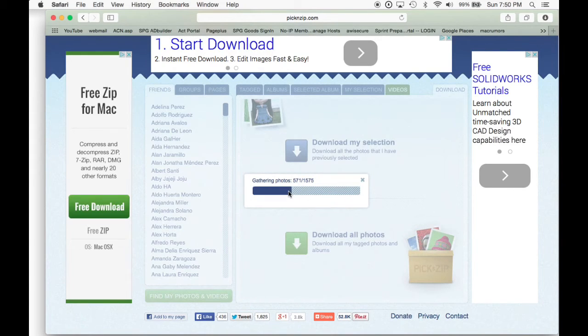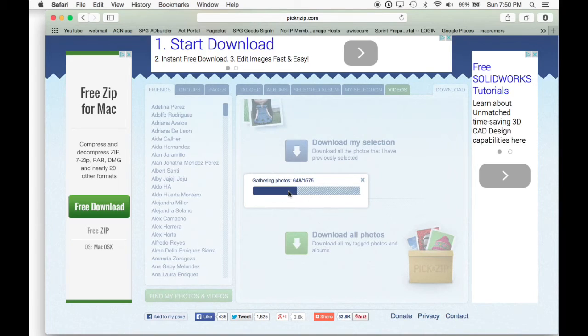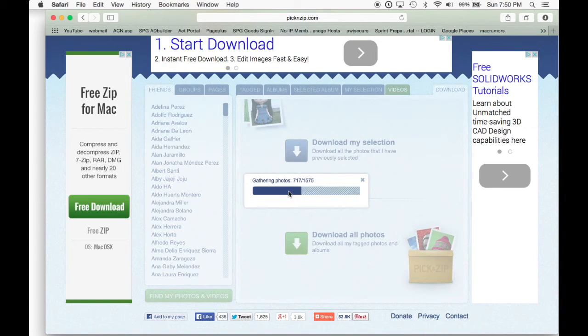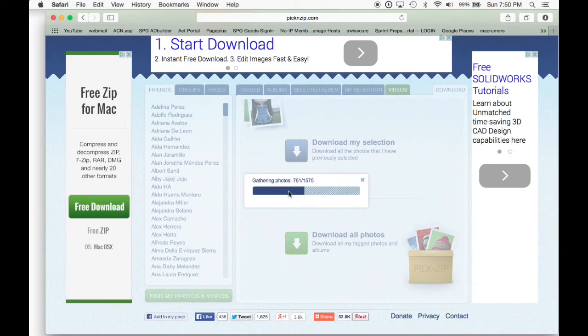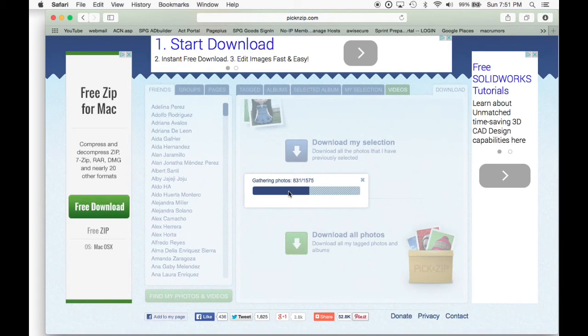For this case, for myself, I'm going to save it in the download. So that's going to be easier for me to recognize it. What I would recommend you is to save it on the desktop, so that you can see it faster or easier for you.